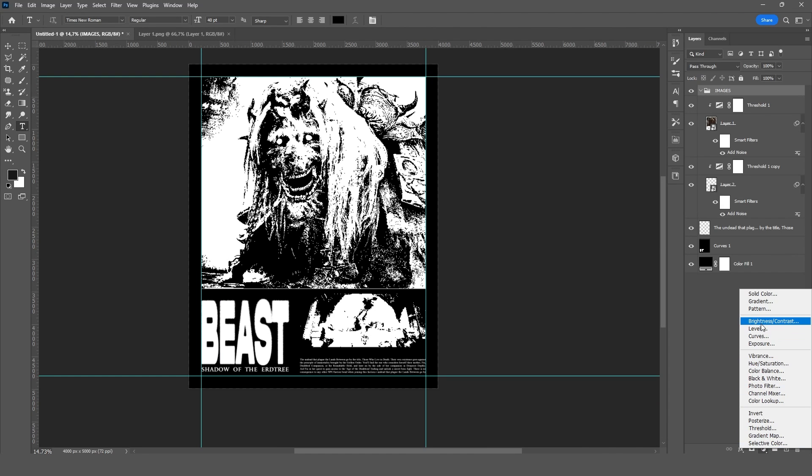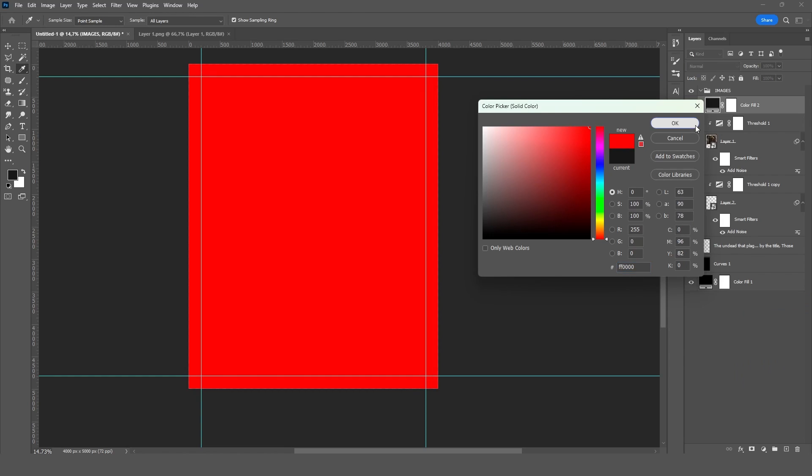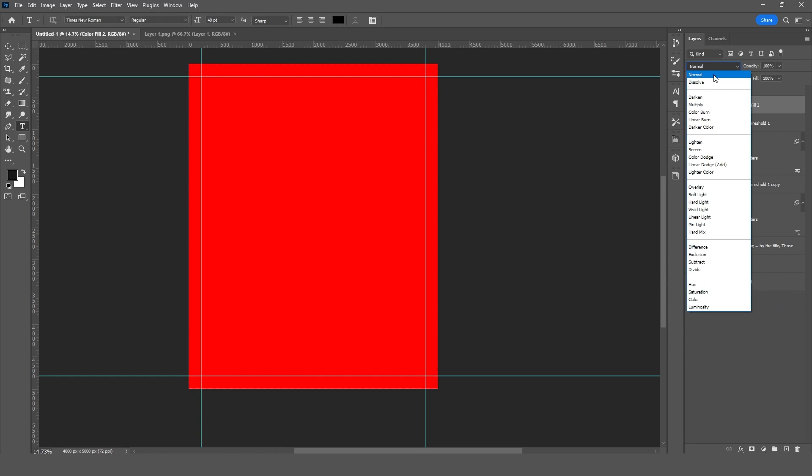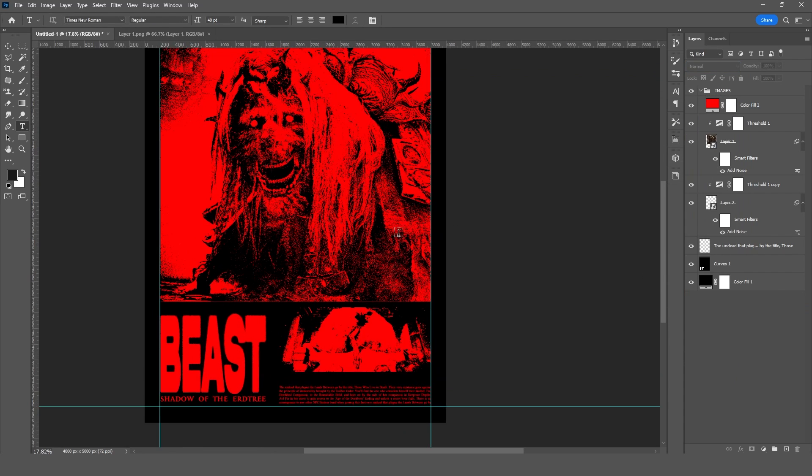Next, I'll slap on a solid color and tweak the blending mode. You can experiment with a few, but usually darken and multiply do the trick.